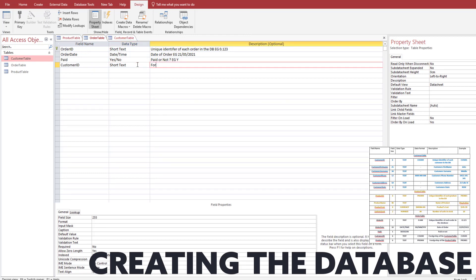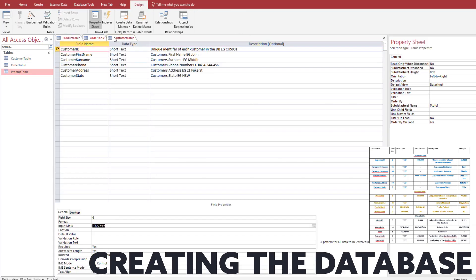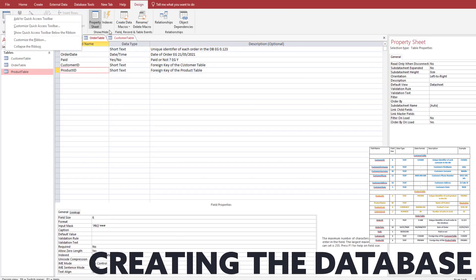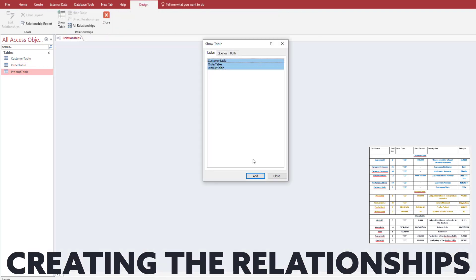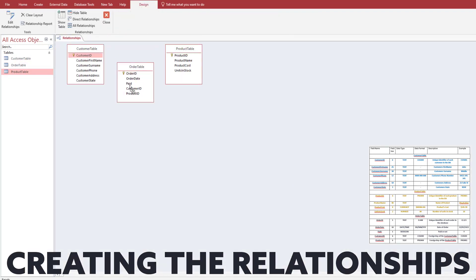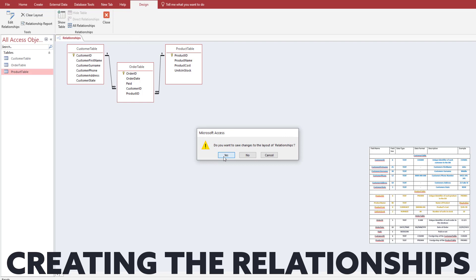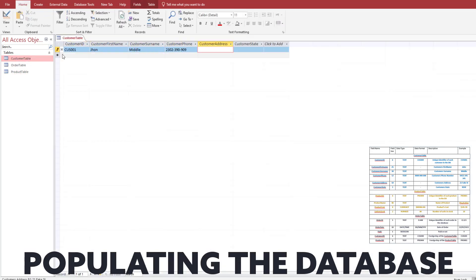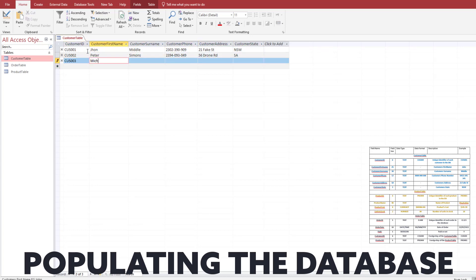The most important thing with the linking table is to make sure that the customer ID and the product ID match exactly the same fields in that linking table. Once we've done that, we need to create the relationships. If you've done this all correctly you will be able to drag the product ID to the product ID in the linking table. Make sure you enforce referential integrity — if you cannot click that button it means you've done something wrong.